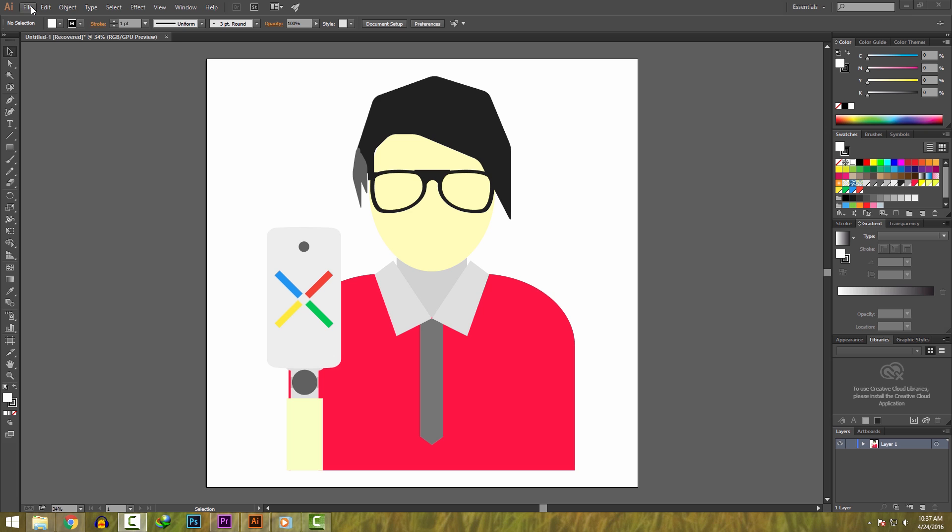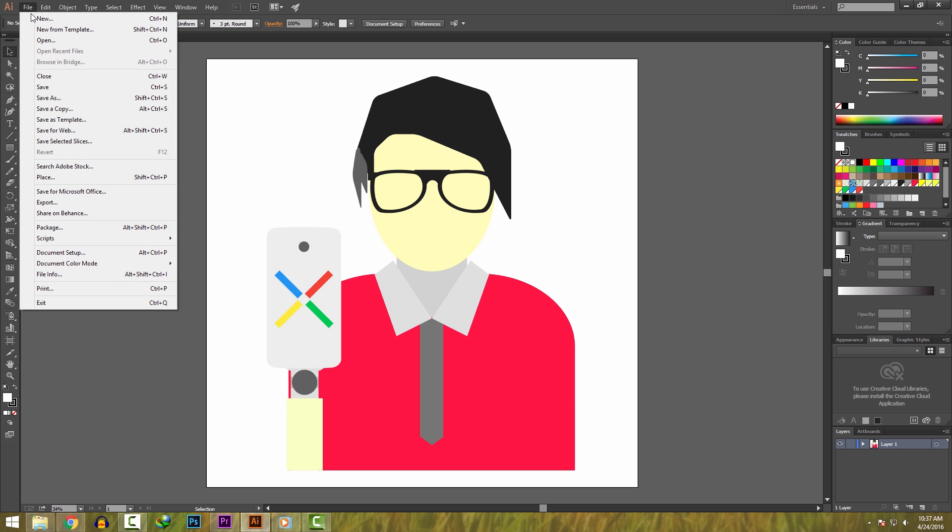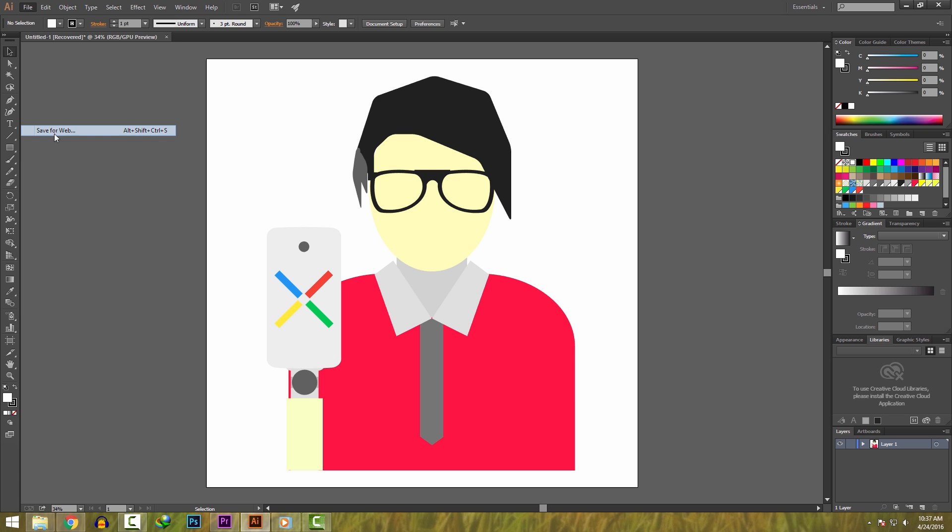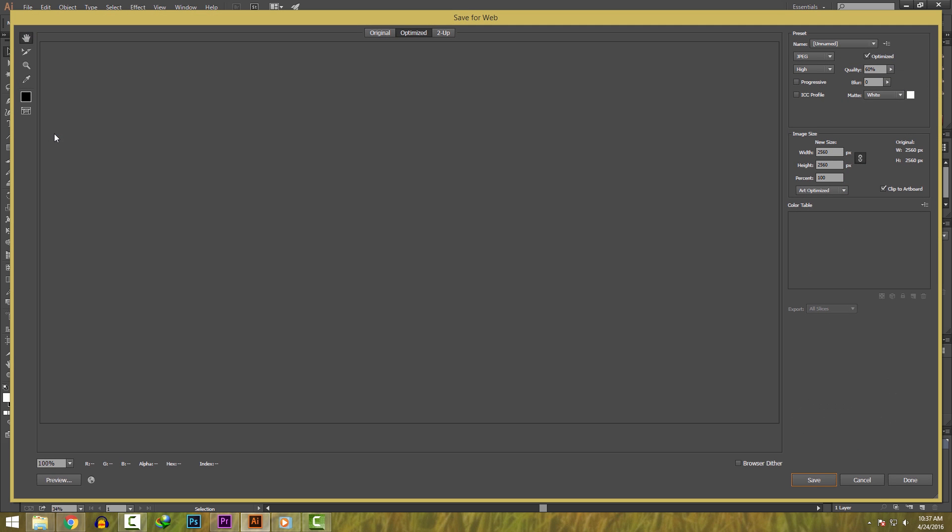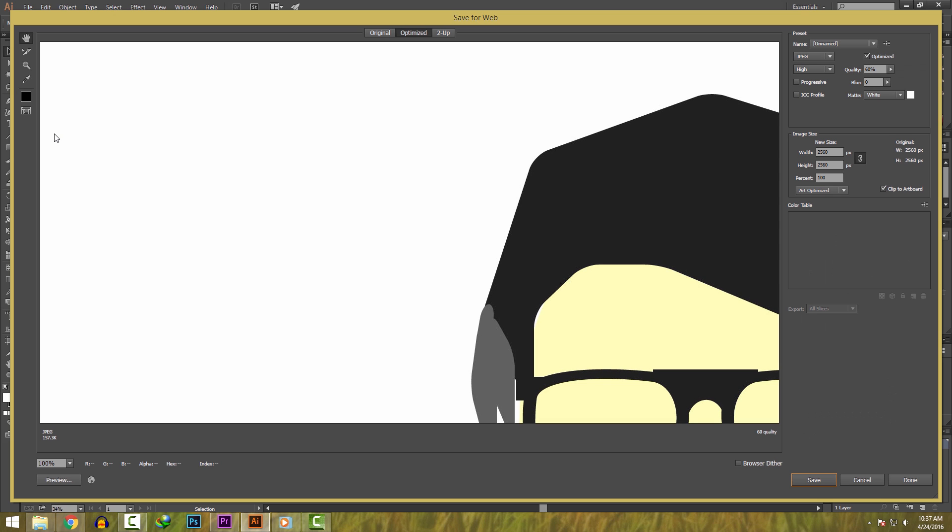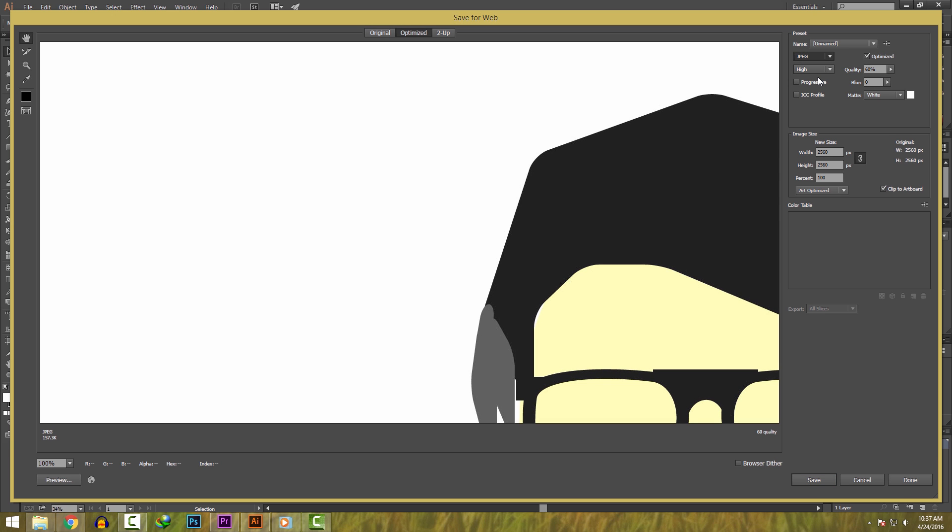After you have made the vector you want, just go into file and click on save for web. Select the format as JPEG and click on save. That's how you can create super amazing vectors.